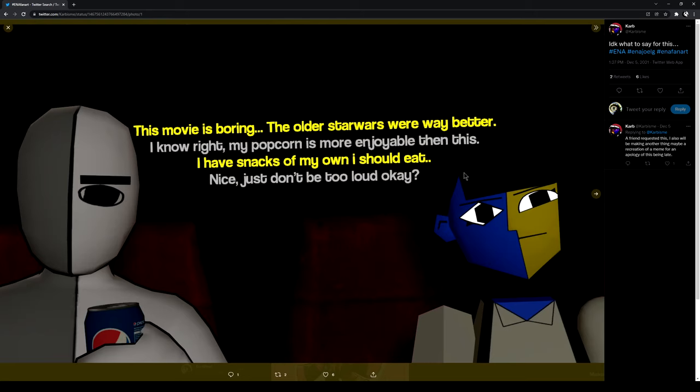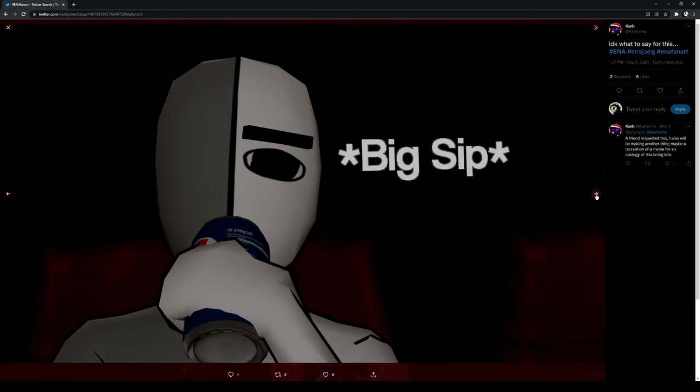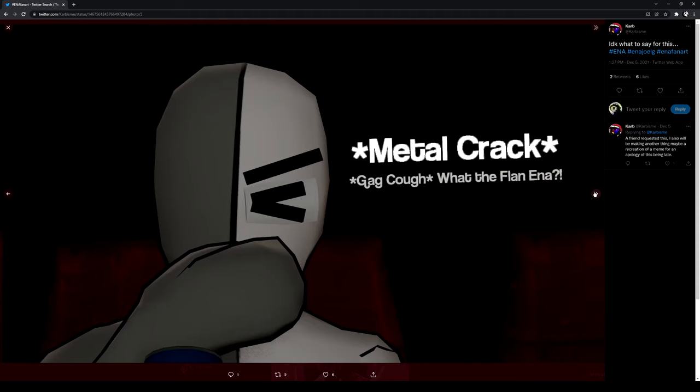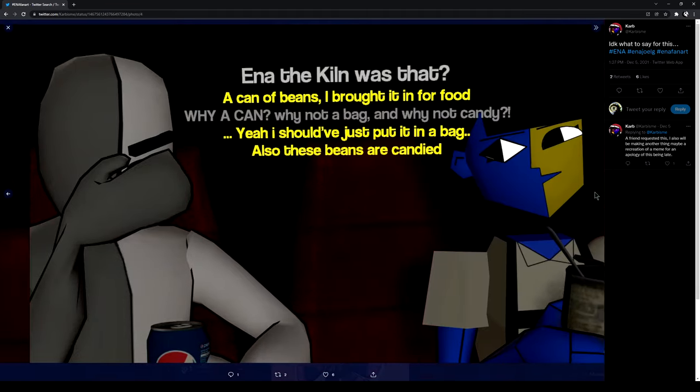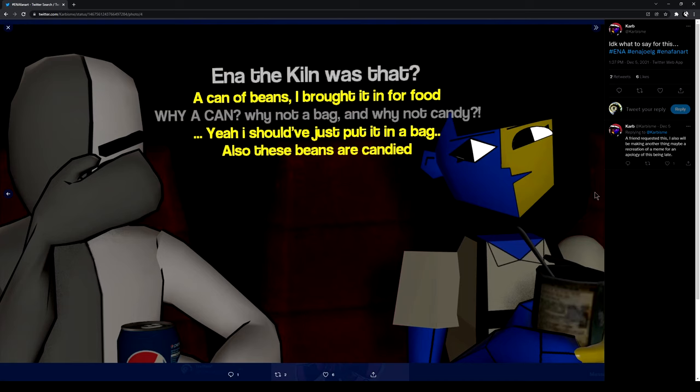Nice. Just don't be too loud, okay? What the flan, Anna? Anna, is that... What the clin is that? It's a can of beans. I brought it for food.